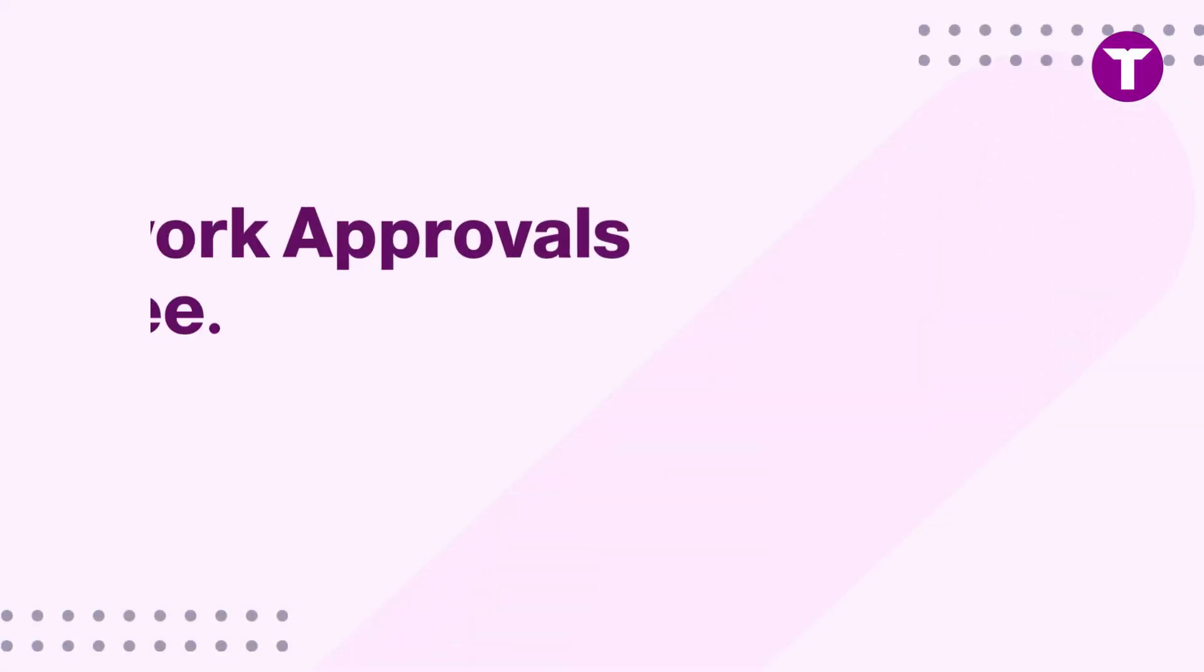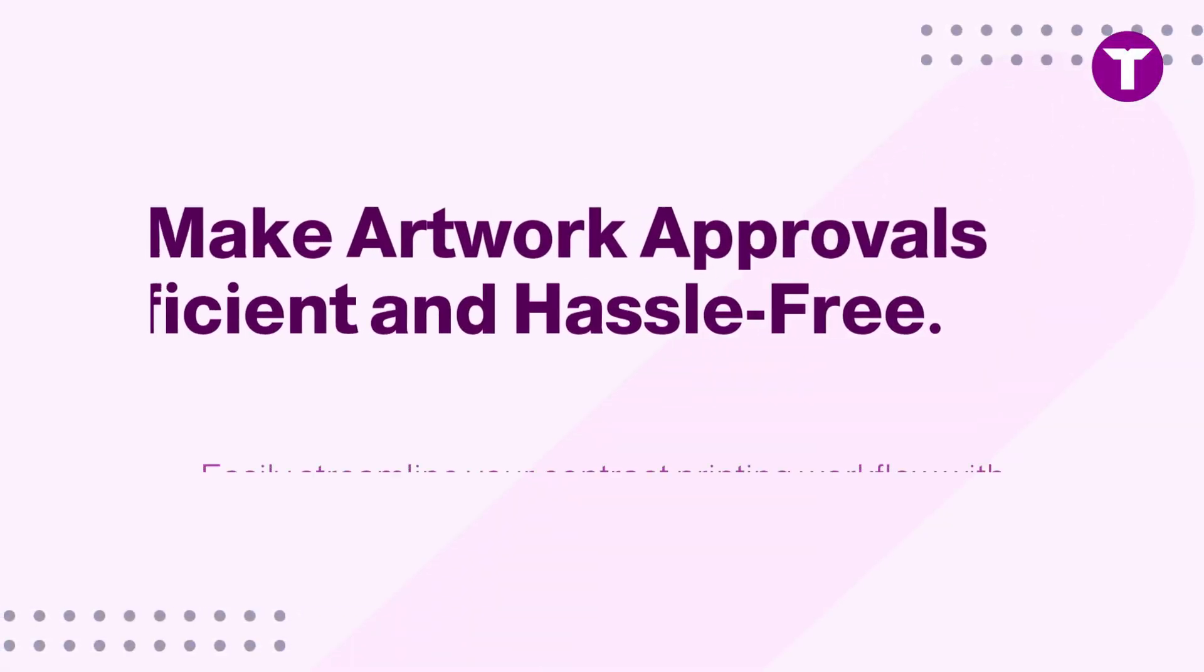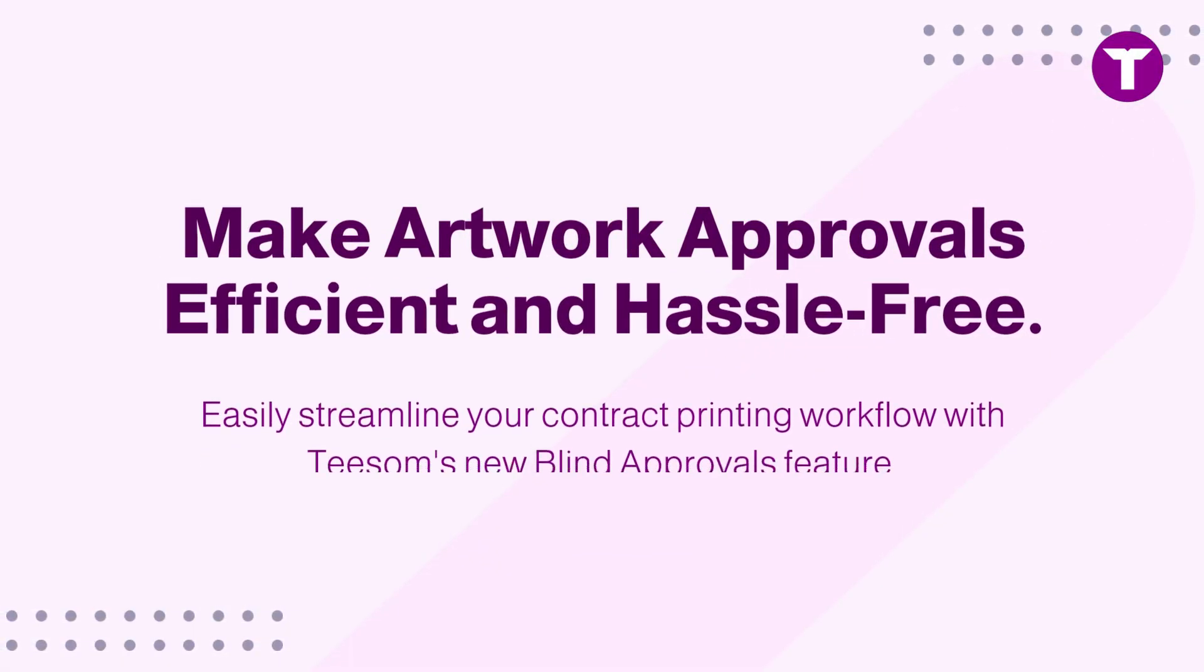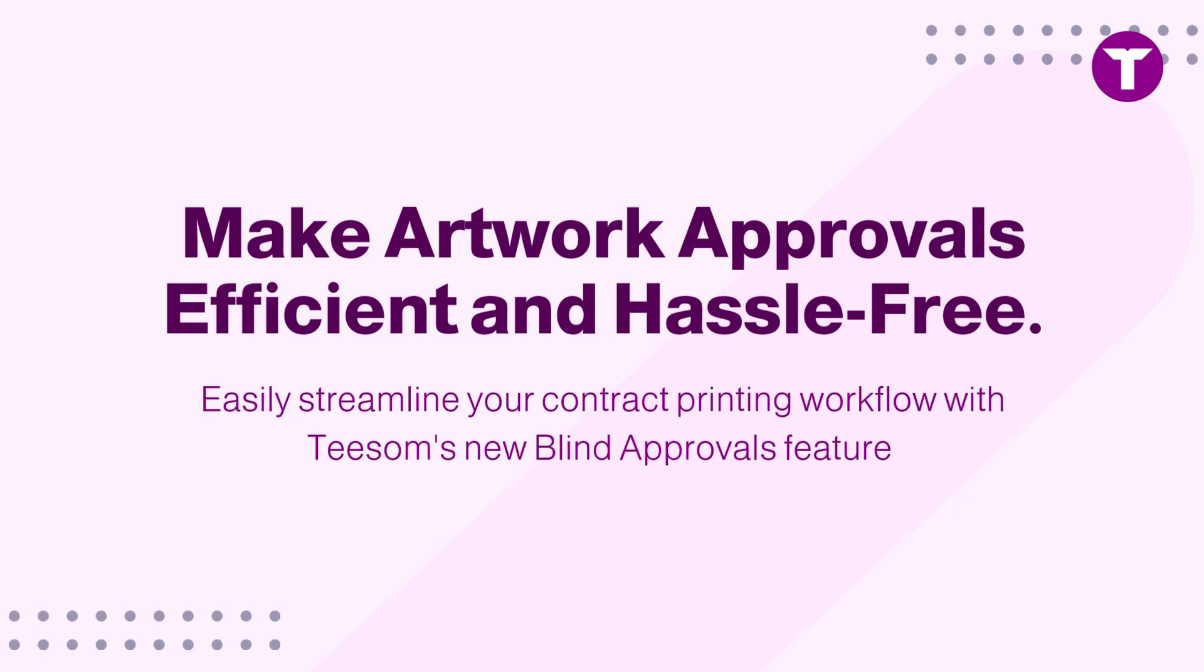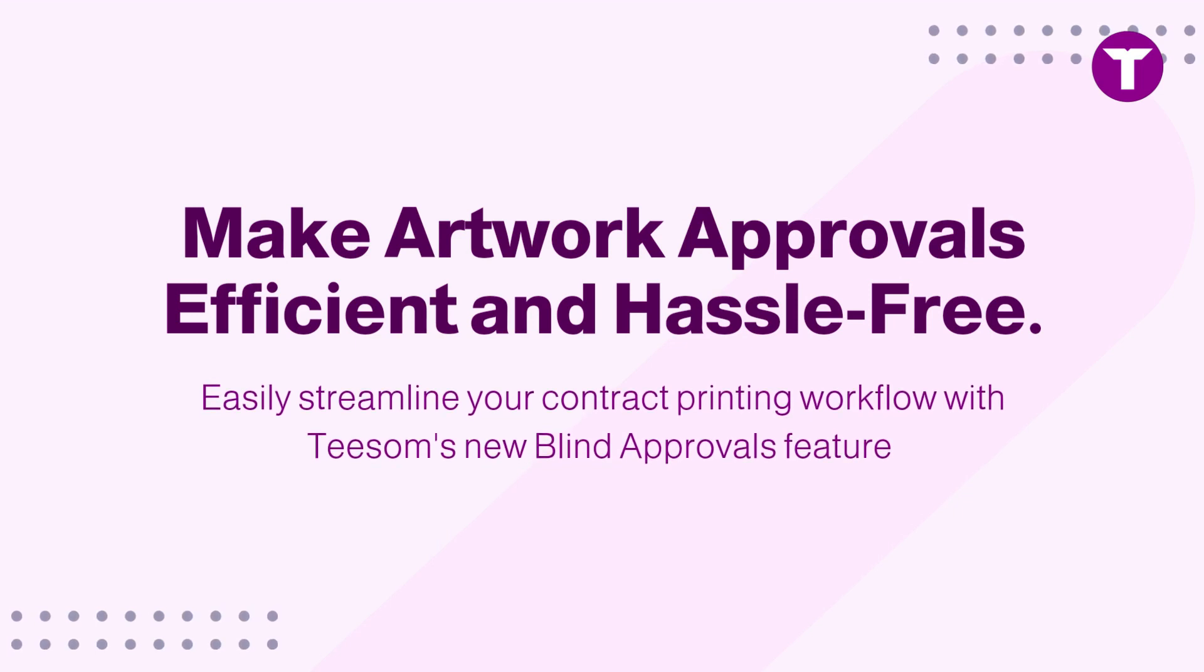That's how easy it is to use our new Blind Approvals feature. We're confident that this will simplify your workflow and make artwork approvals more efficient.